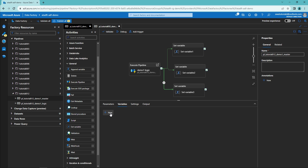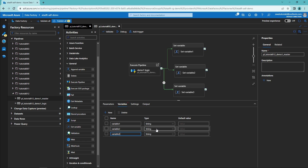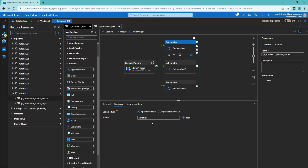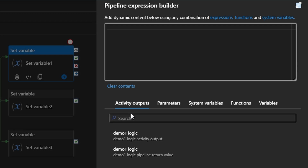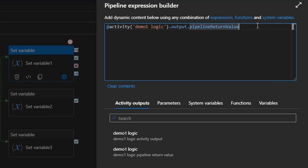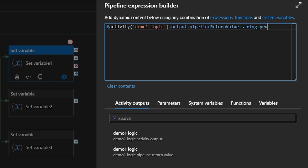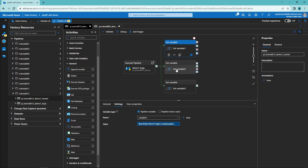Next we have to create three variables for this pipeline: variable one, variable two, and variable three. Variable one and two can be strings, and the last one needs to be an array since we have the last return value as an array. Now let's open up the set variable one activity, go to the settings tab, and set the value for variable one using dynamic content. Data Factory is already offering us the demo one logic pipeline activity outputs. We want to select 'demo one logic pipeline return value' and then specify the 'string_prv' return value at the end of the expression.